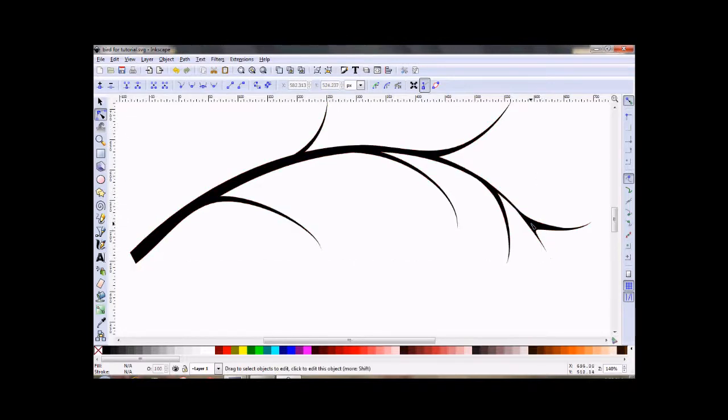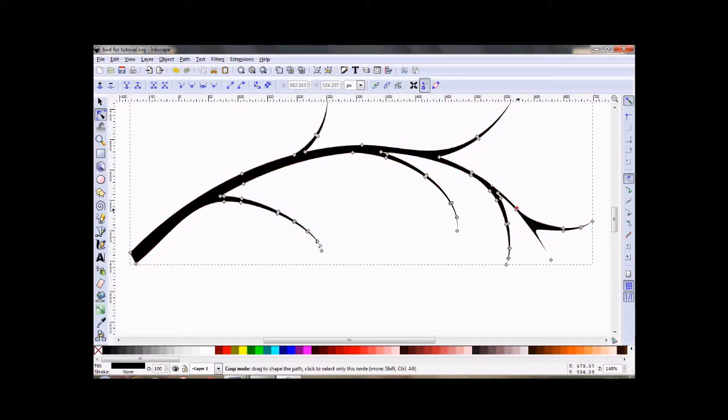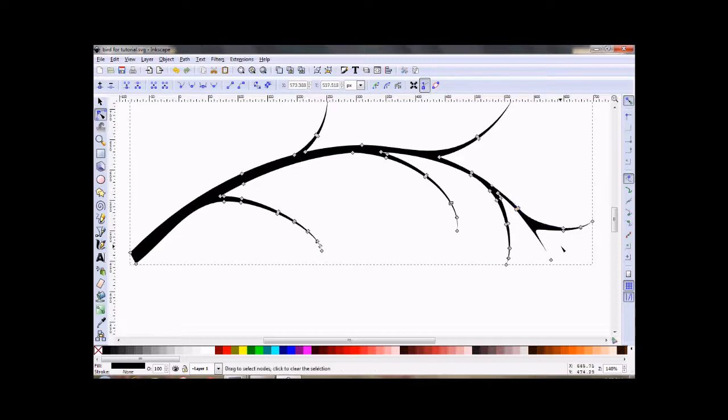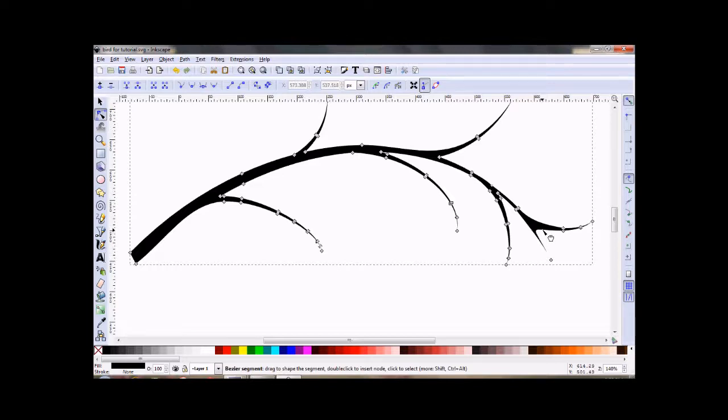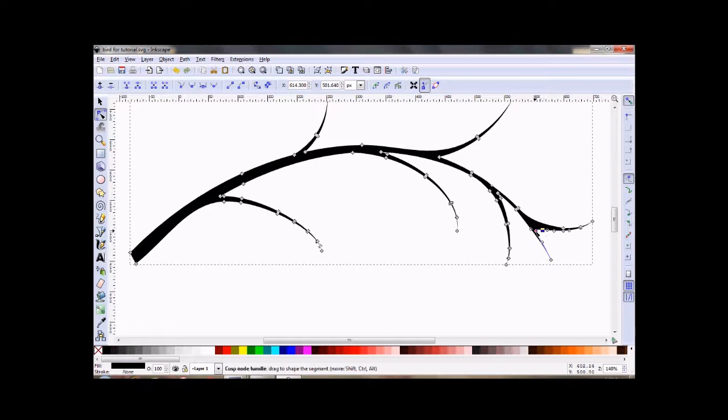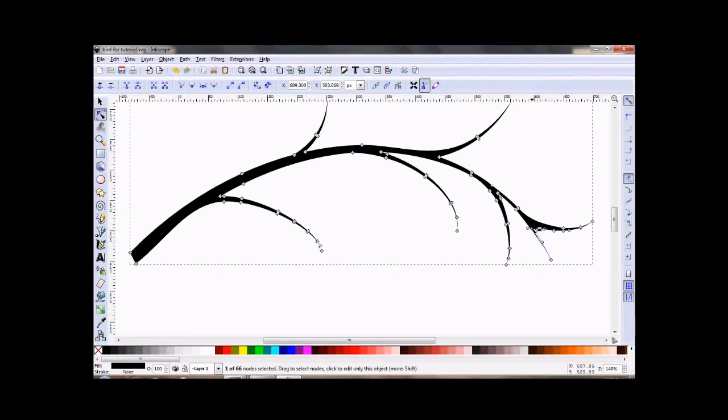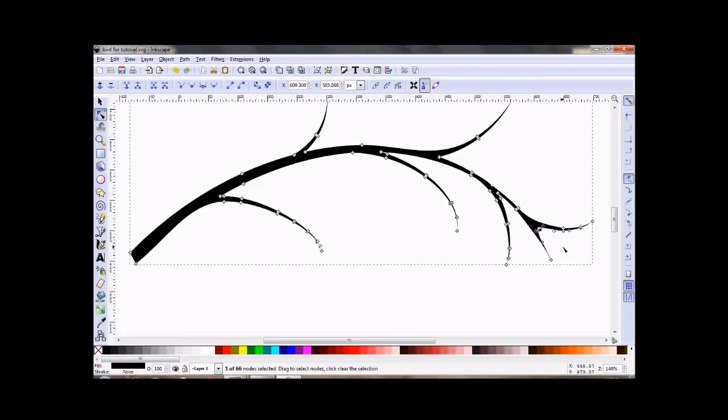Okay, if you decide that you maybe want to add a node back or add a node even where there wasn't one, just put your little cursor there, double click, and you've got a node. And just keep playing with it until you get the look you want.